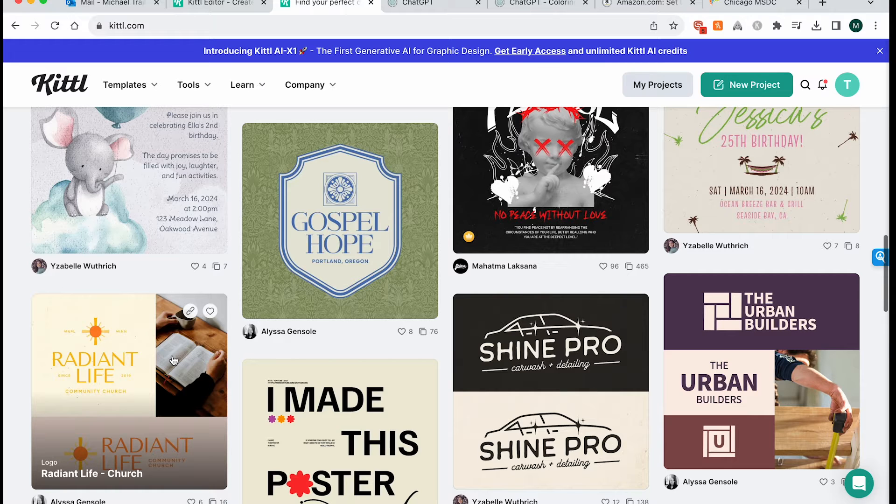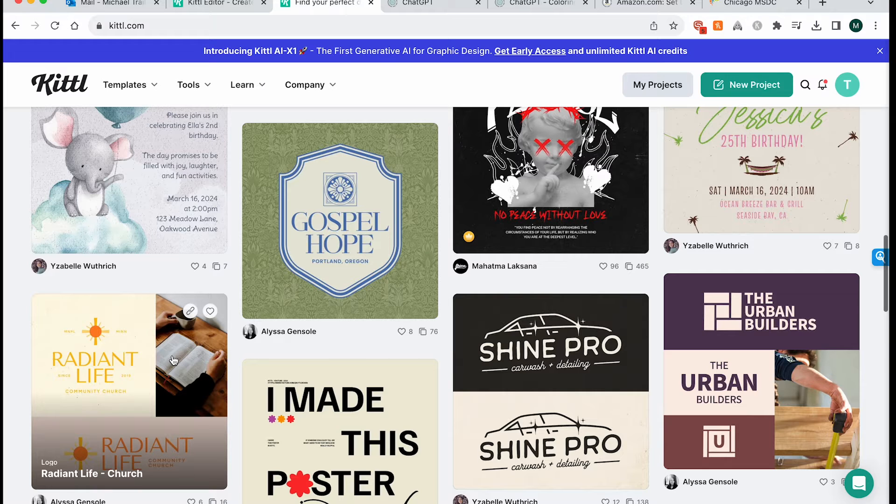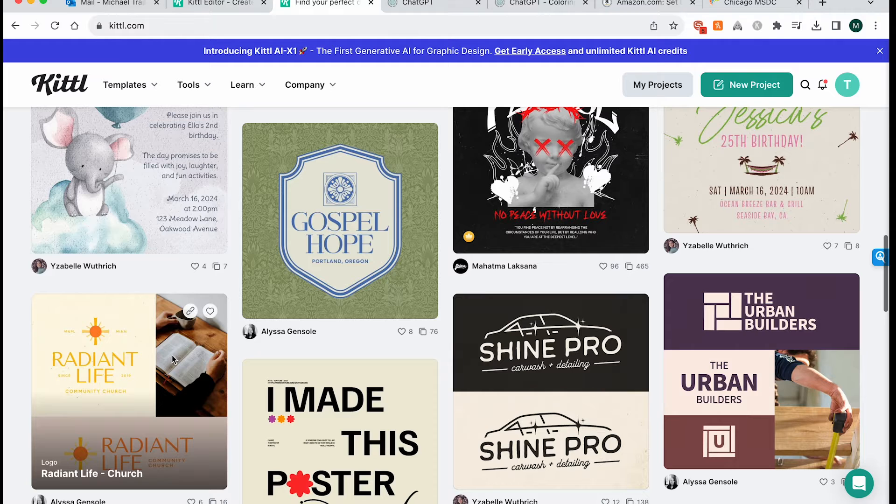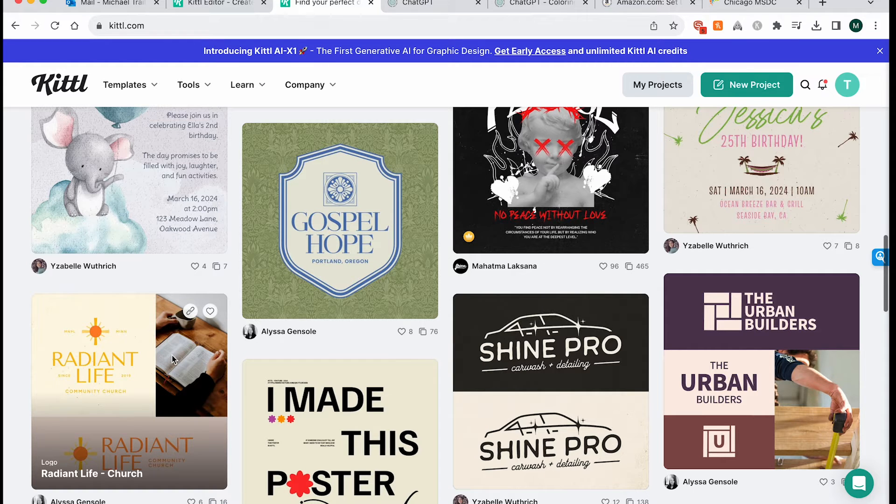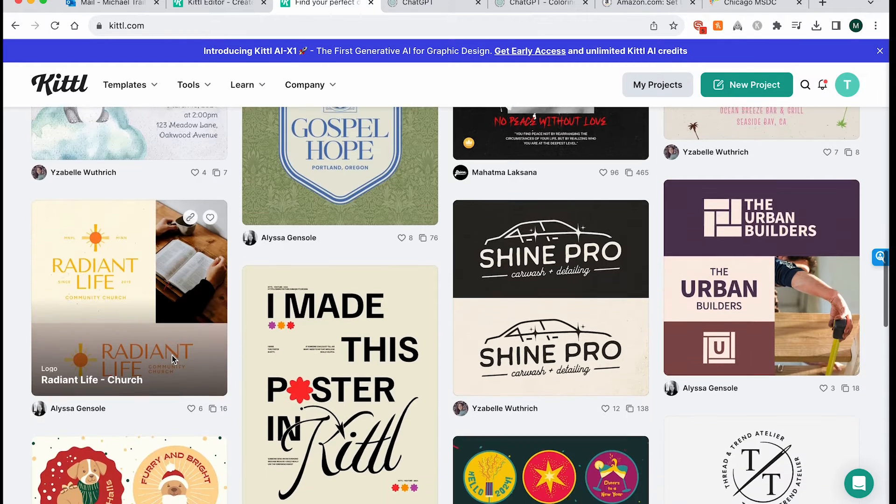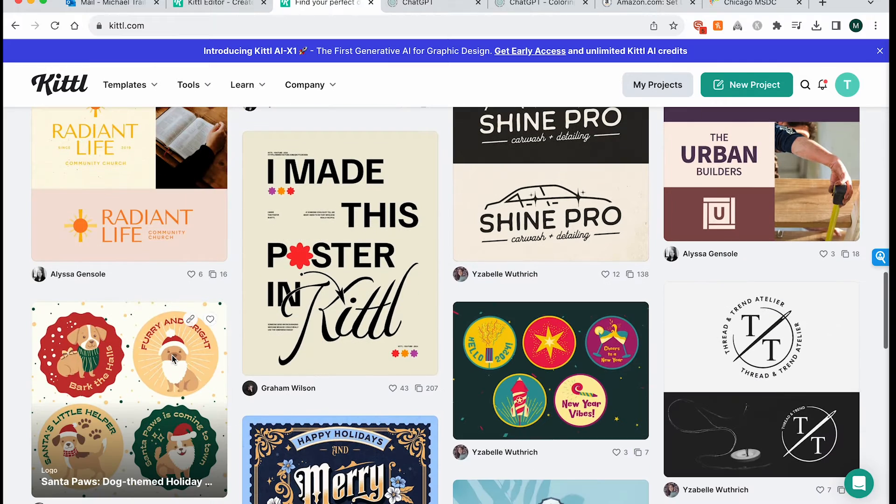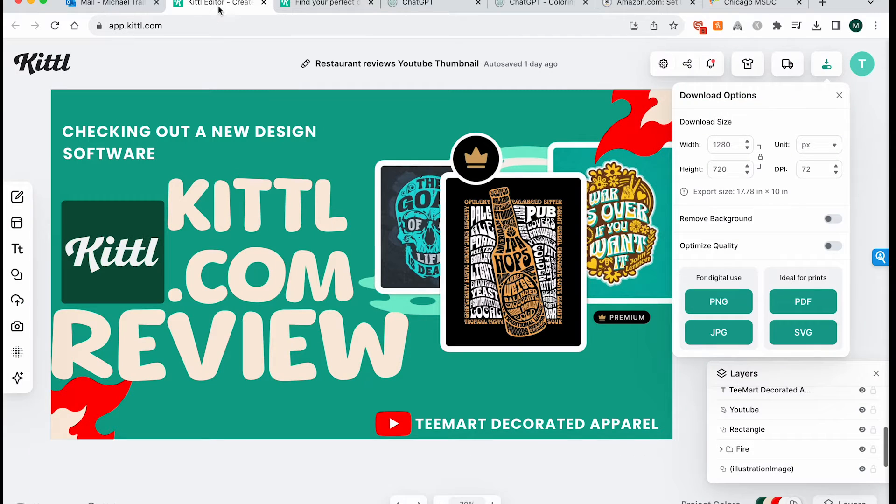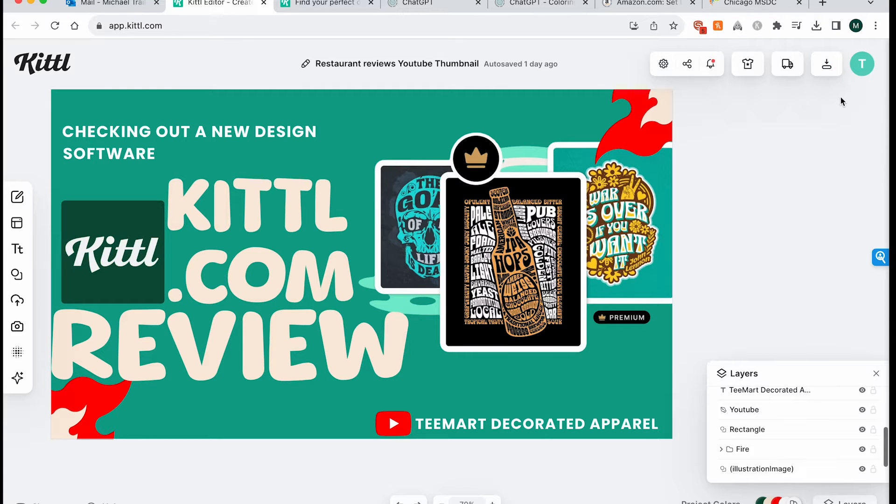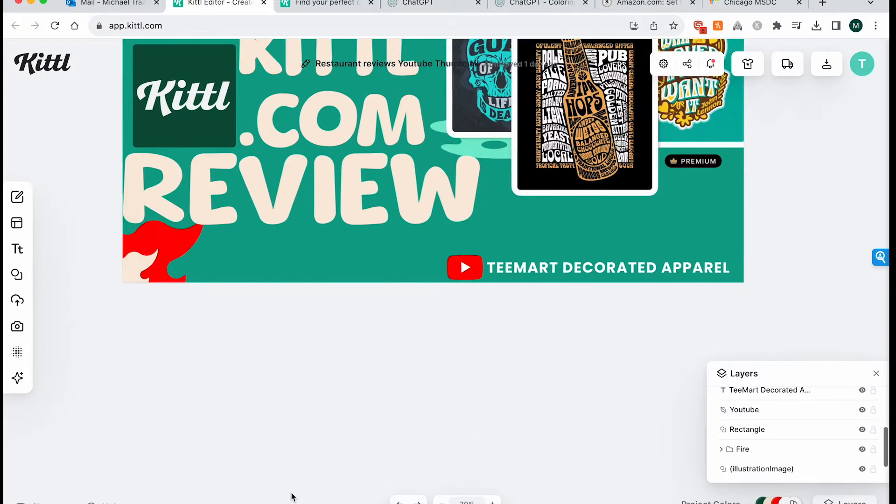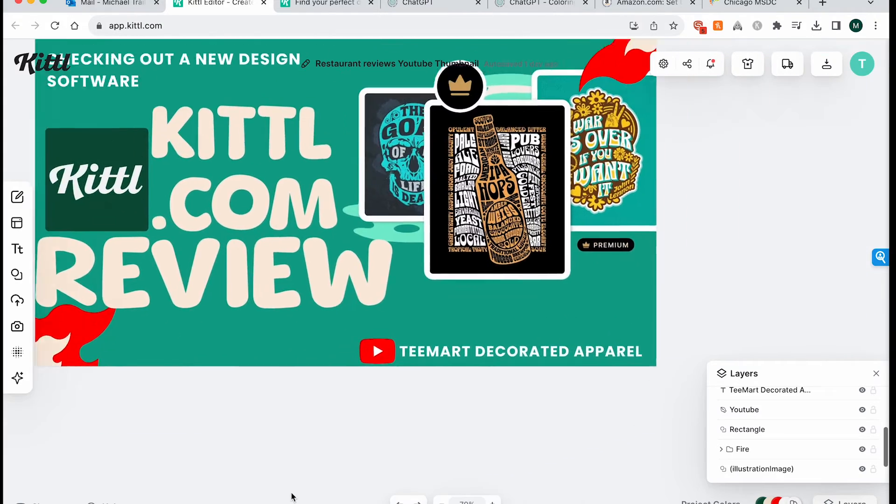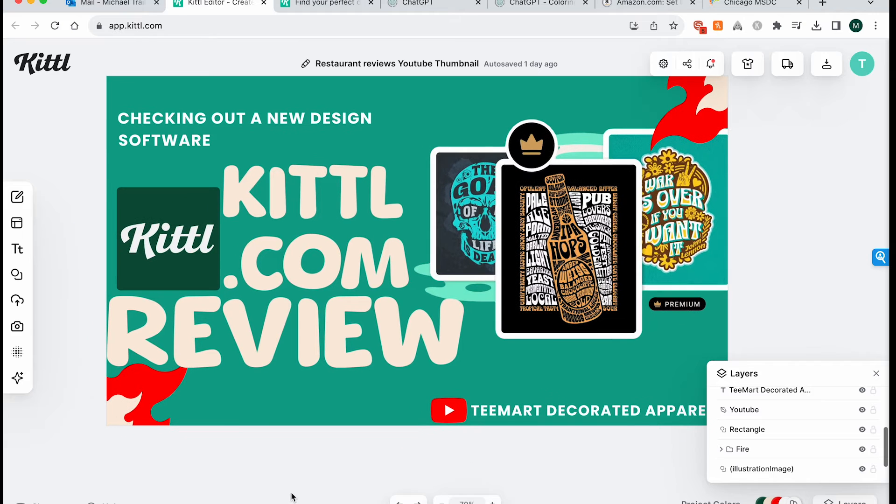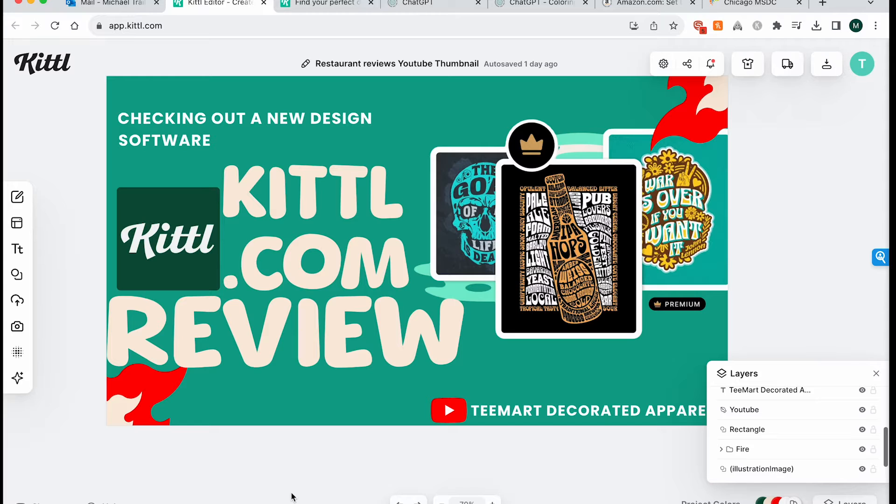And so we're going to do a Kittle versus video maybe later on this week. So what we'll really do head to head against Canva and against Placeit so that we can really see how those all stand up. And so today we're just going to quickly be looking through this. And so I actually created the thumbnail for this very video here on Kittle.com.